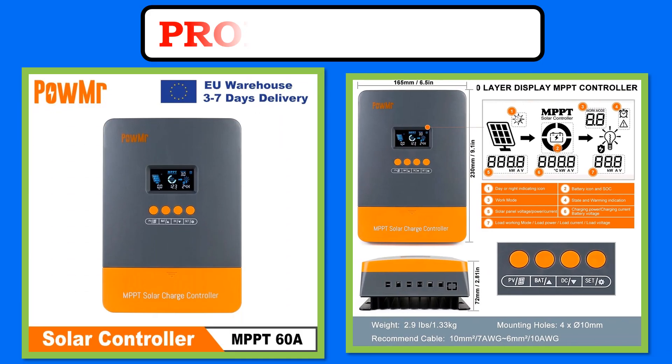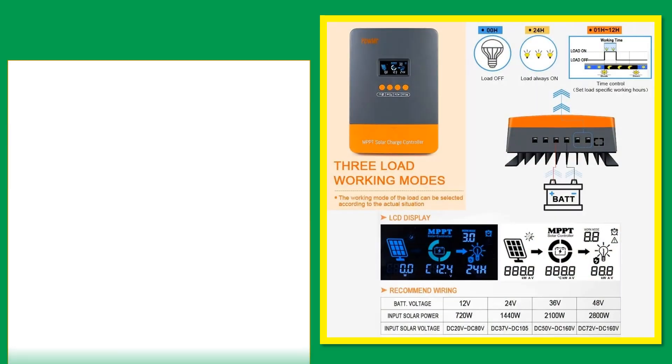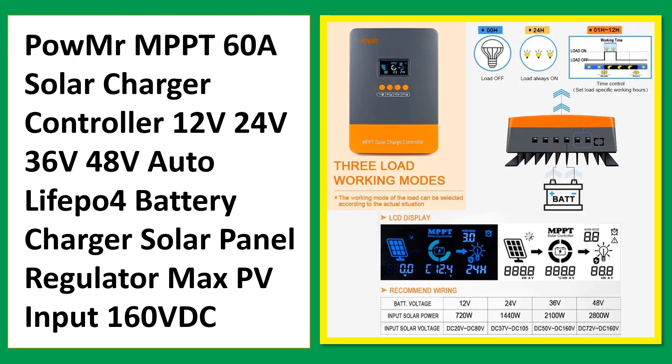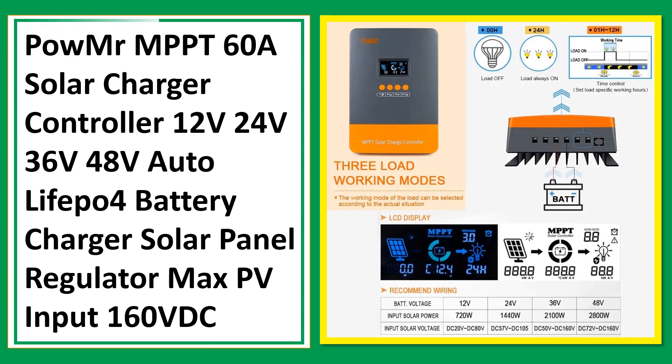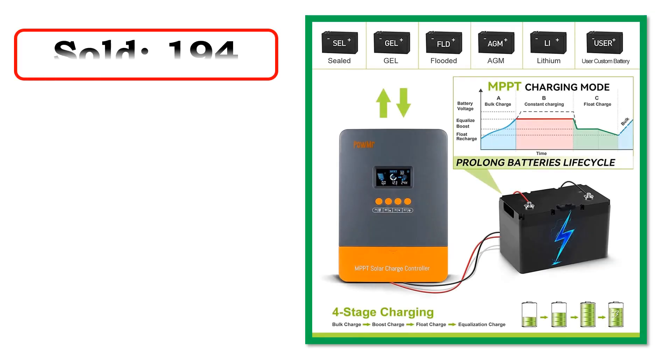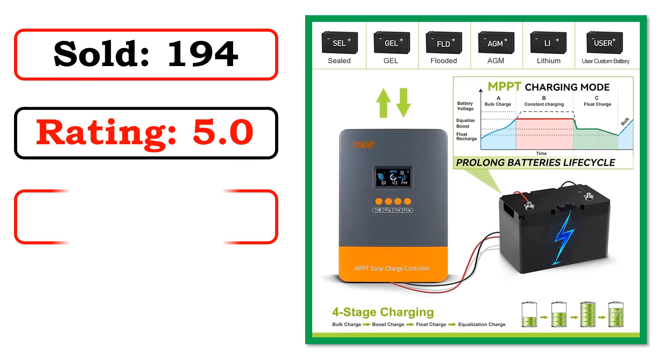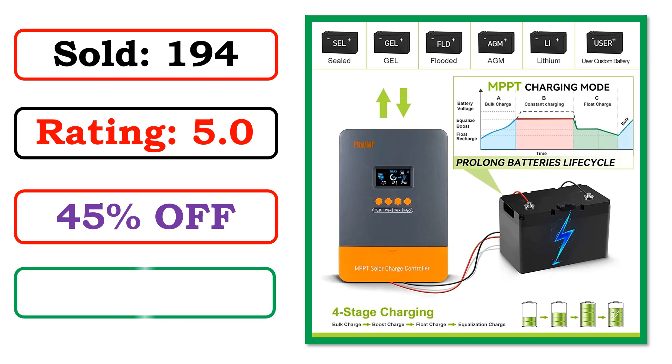At number 3. Best quality products. Sold. Rating. Percent off. Available in stock.